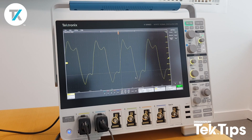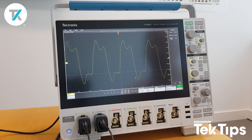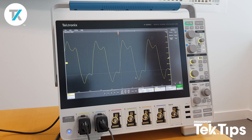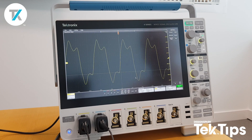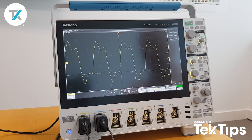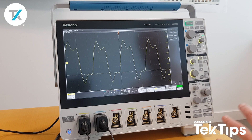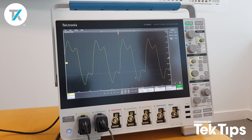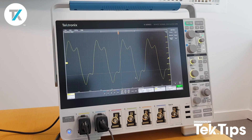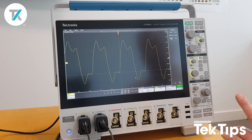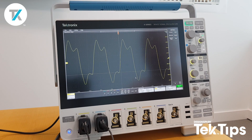Today we're going to look at a really cool feature of the 4 Series MSO called Spectrum View. A lot of oscilloscope users tend to sometimes want to see signals in the RF domain, and previously they had to rely on an FFT, which isn't always as usable or as accurate as a dedicated spectrum analyzer. With Spectrum View, we've come up with something a little bit different than FFT.